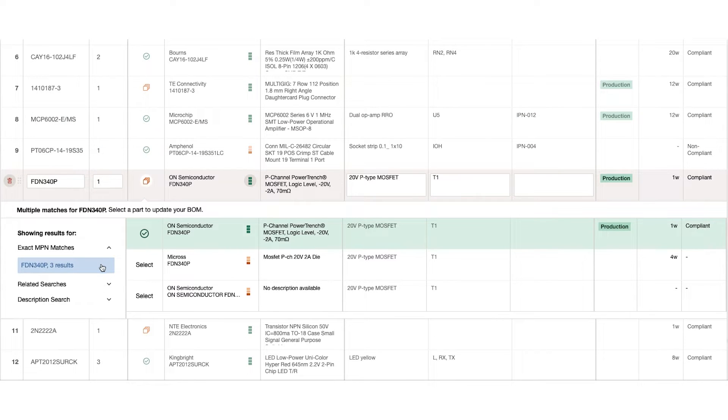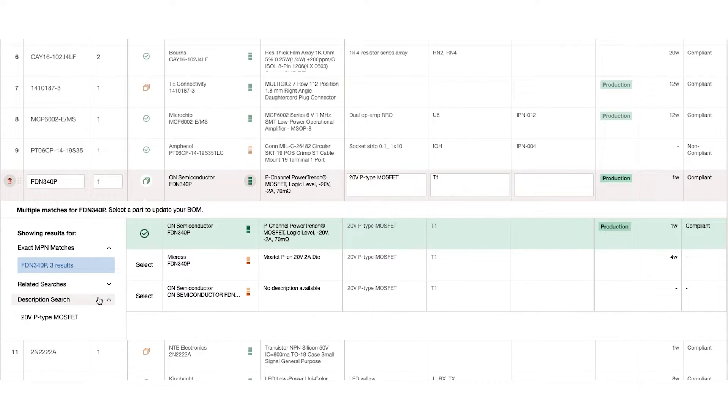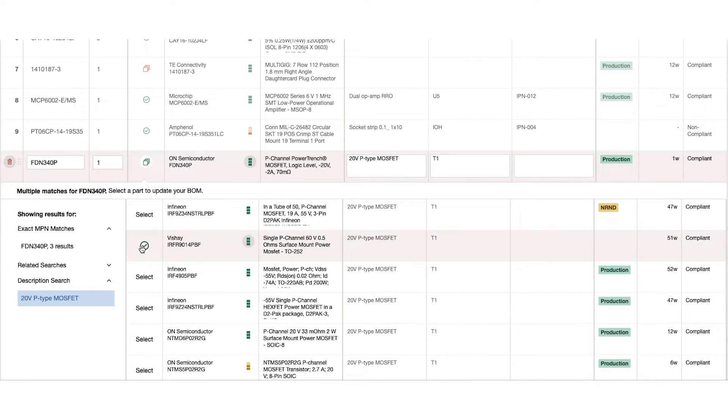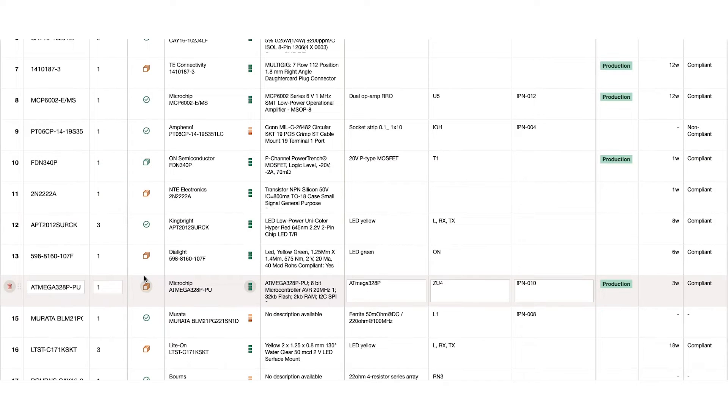The embeddable BOM helps customers navigate, highlight, and solve problems. Tools like related and description search make it possible to find alternate parts directly on the BOM.